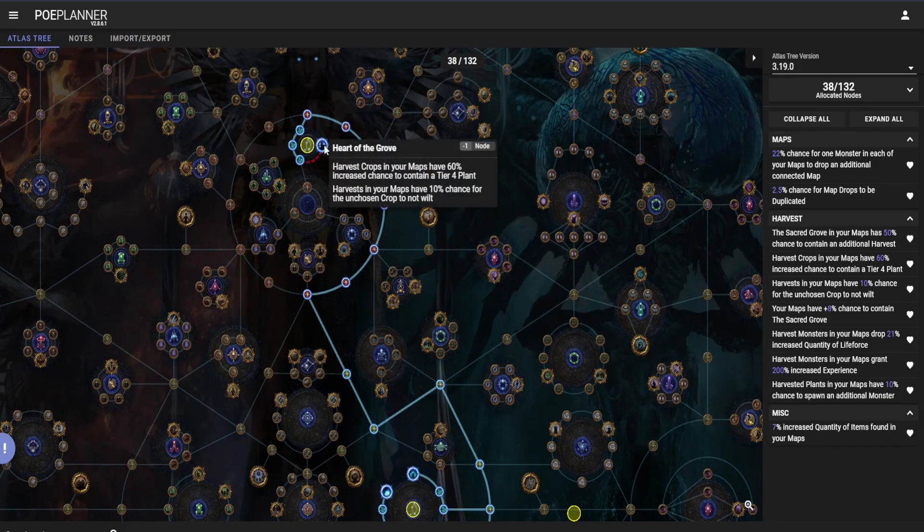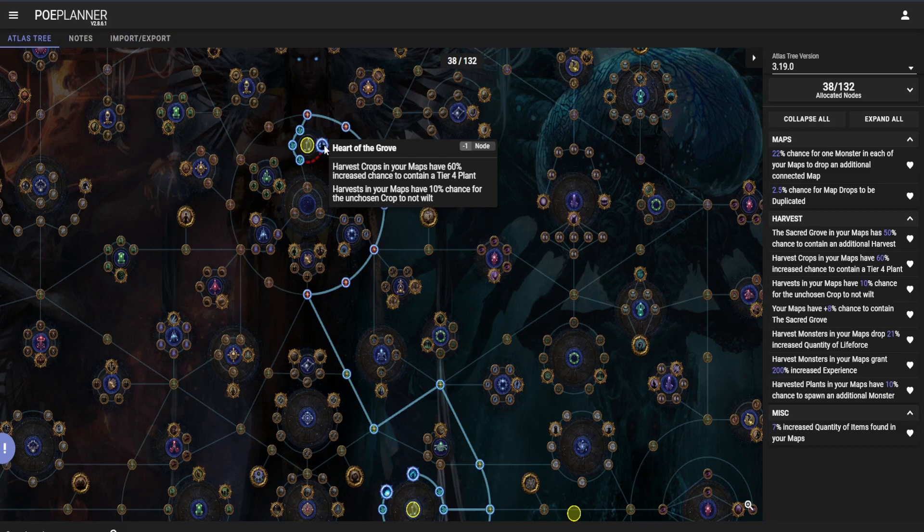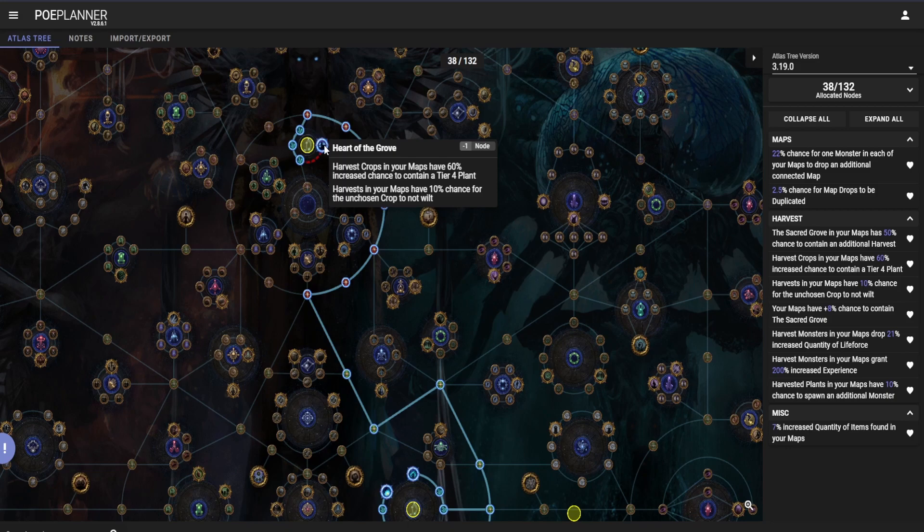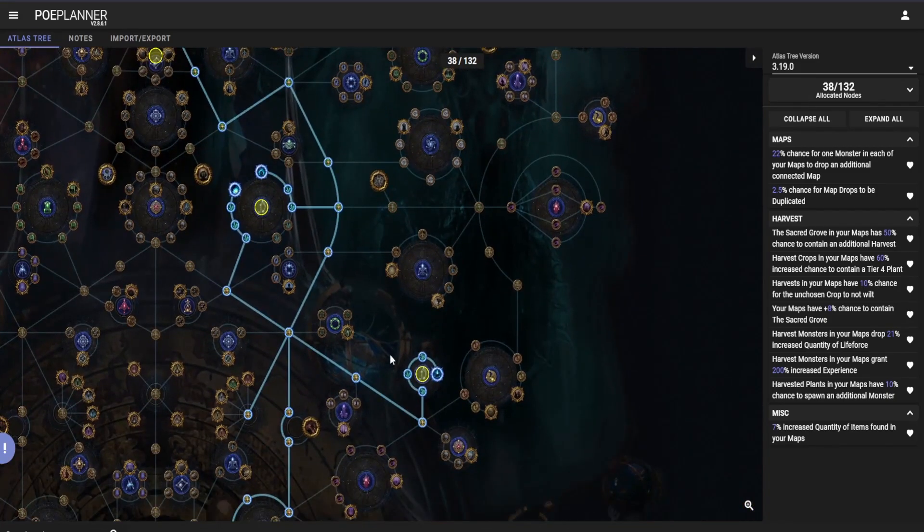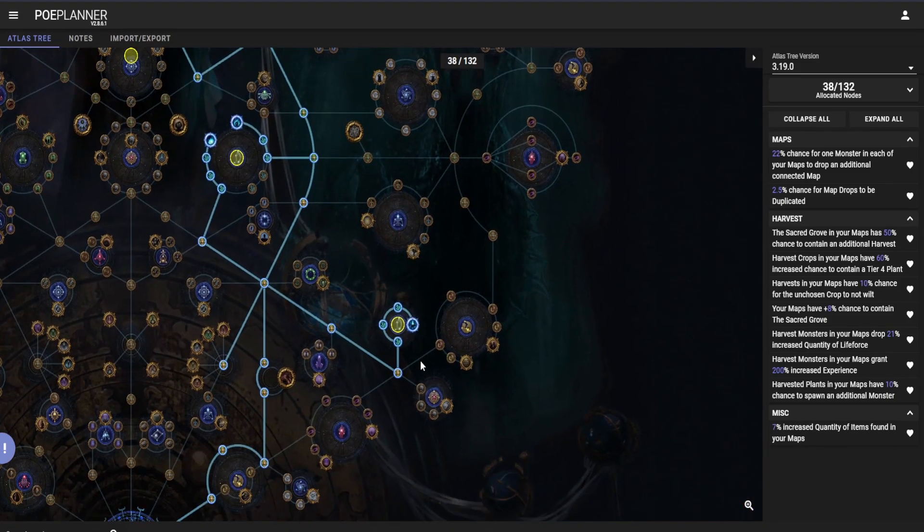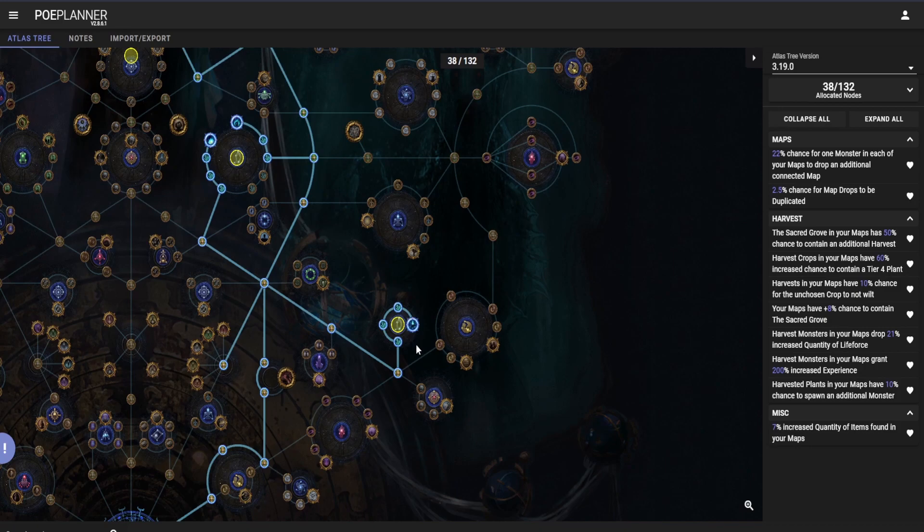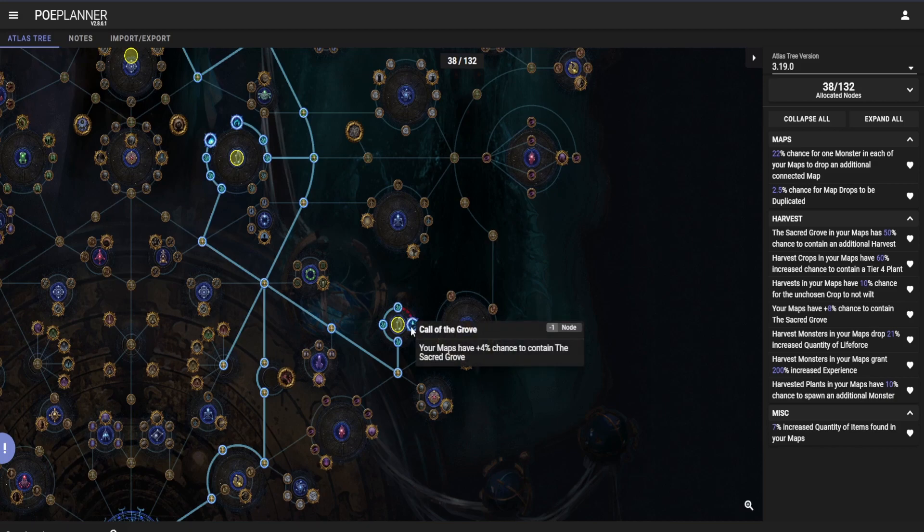The third one would be Heart of the Grove: Harvest crops in your maps have 60% increased chance to contain a tier 4 plant, and harvest in your maps have 10% chance for the unchosen crop to not wilt. The last one that you can take, but it's optional depending if you are guaranteeing harvest on your map through the sections or not, is Call of the Grove: Your maps have plus 4% chance to contain the sacred grove.